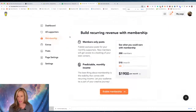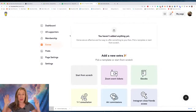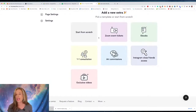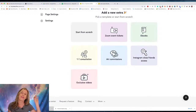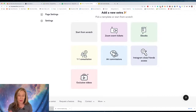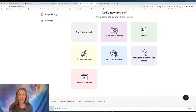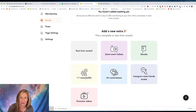There's also Extras - this is where you do tripwires and more. You could sell a Zoom event ticket, an ebook, or a one-on-one consultation. You know how people always want to buy you a coffee to pick your brain? That's what the one-on-one is for. You can also do art commissions, sell Instagram Close Friends access, and sell exclusive videos - and did I mention it's free?